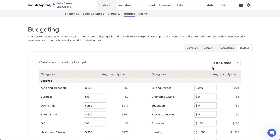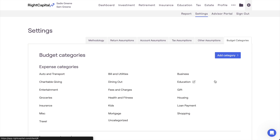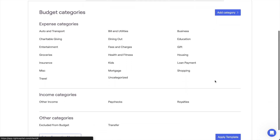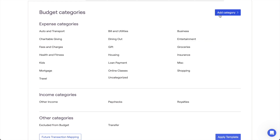The income and expense categories that you see here can be fully customized for each and every client. RightCapital allows you to add, remove, and rename budget categories on a per-client basis within the gear icon, settings, budget categories tab of each client plan. Depending on your needs, you can also create budget category templates in your Advisor Portal, and even replace RightCapital's default budget categories with your own set of custom categories. To learn more about customizing budget categories in RightCapital, we recommend taking a look at the RightCapital Help Center.